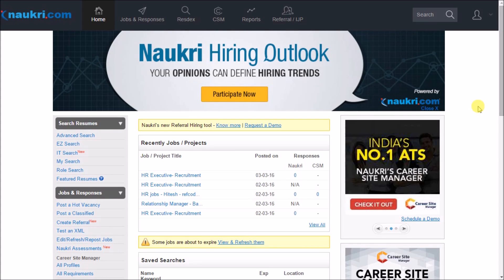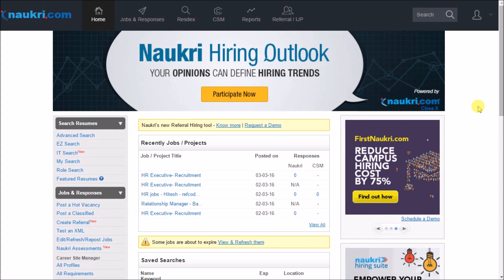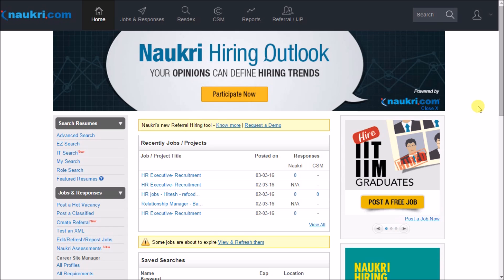Hello everyone, this video is a quick tutorial on how to target candidates from a specific company in Naukri's database. So let us get started.